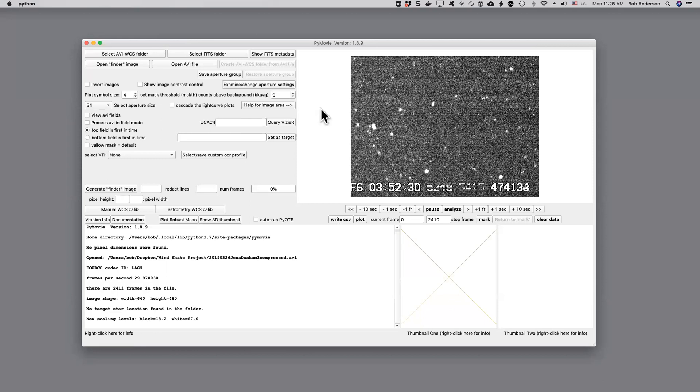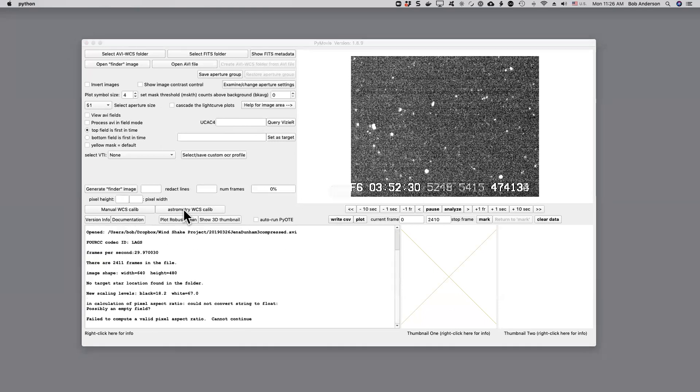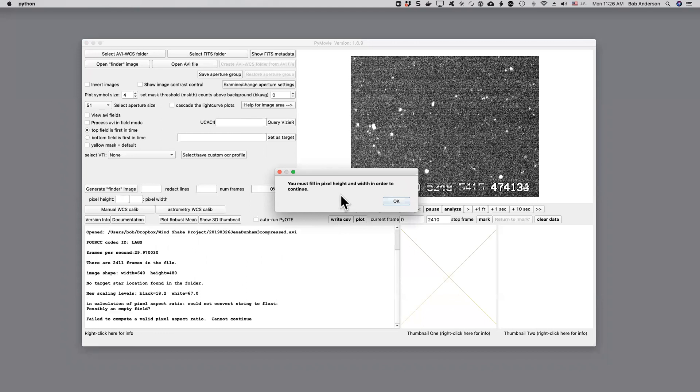Instead I'm going to ask astrometry.net to position the measuring aperture for me. If I click on this button, first of all I'll get the warning that you have to fill in the pixel height and width in order to continue.